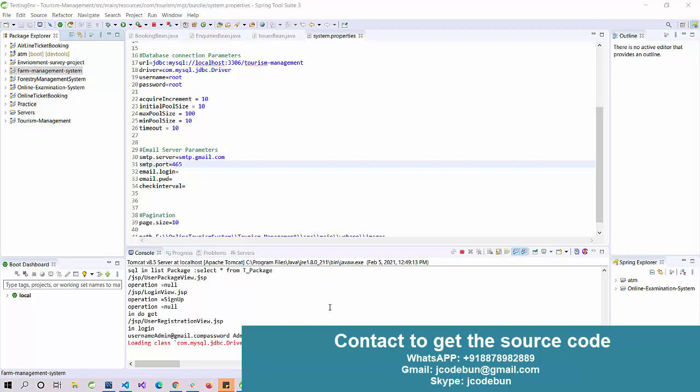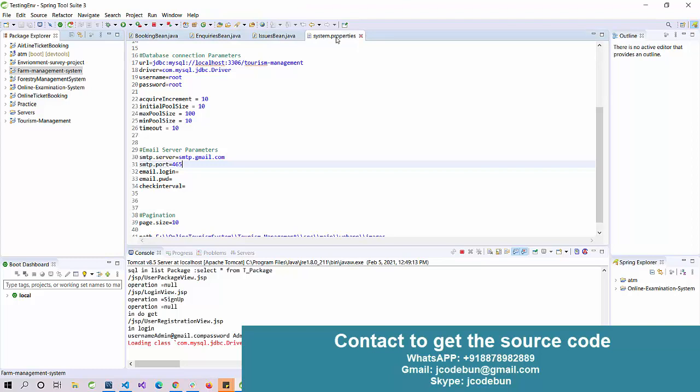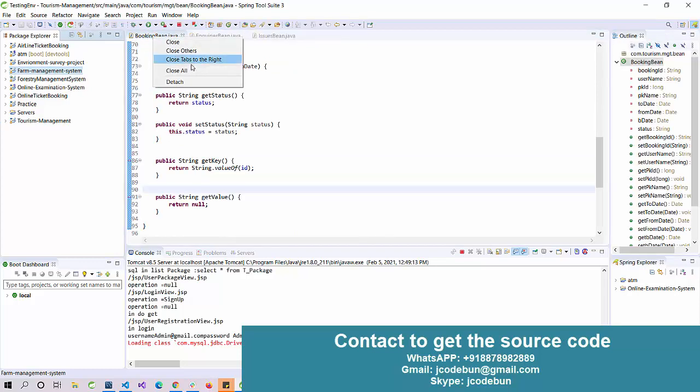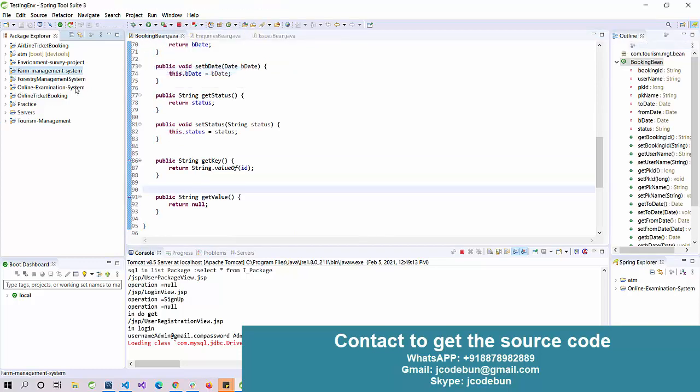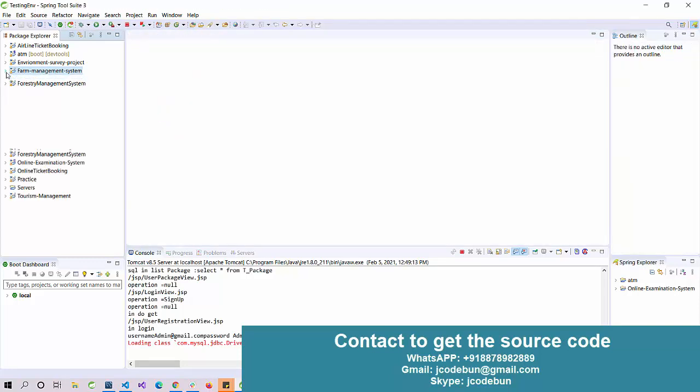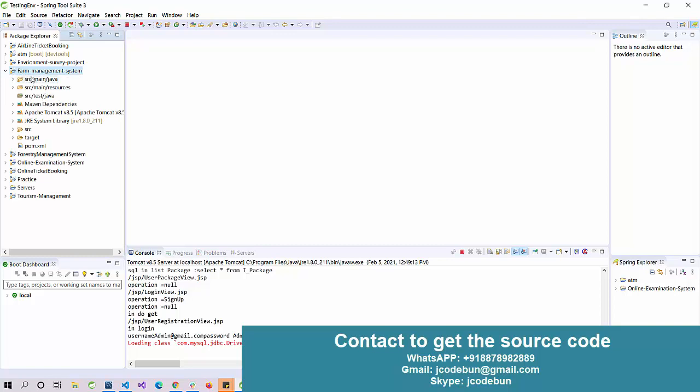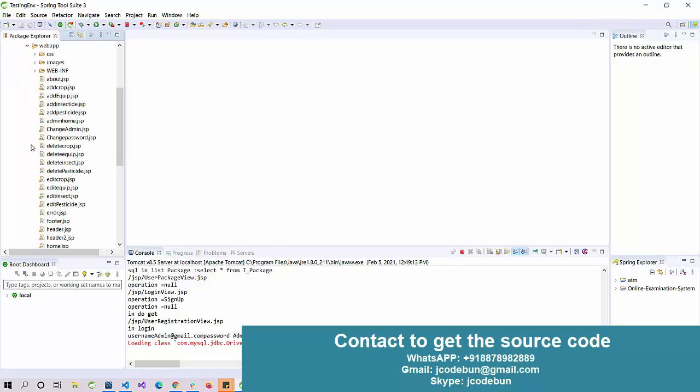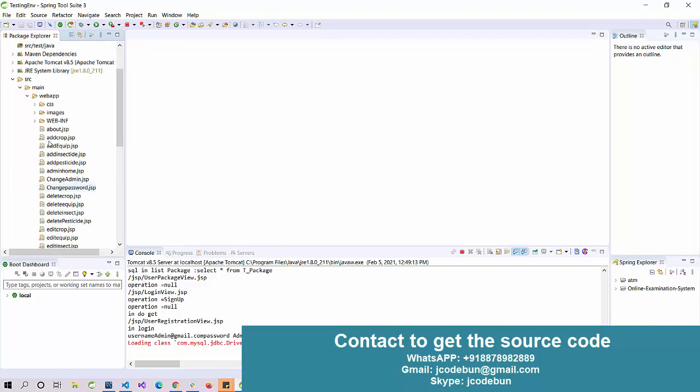Hello everyone, welcome again. Today I am going to show you another project in Java. In this video we are going to show you a demo of a farm management system - how a farmer can manage this system. This is related to the farming field.